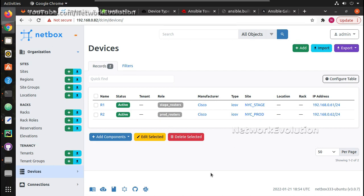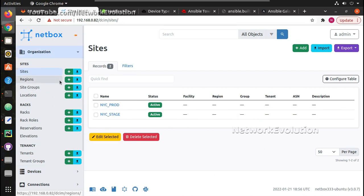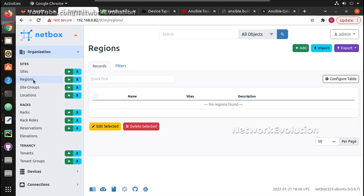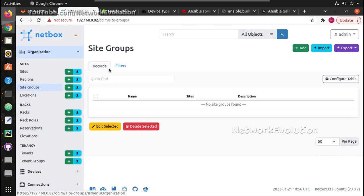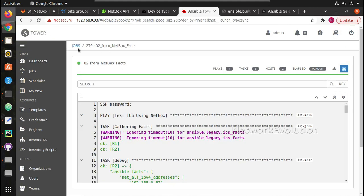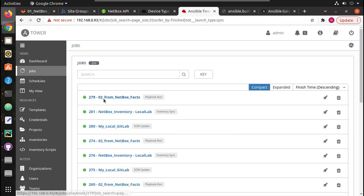In the next video we'll see how we can update all these details using Ansible playbooks — you won't need to manually update anything; you can just run a single playbook and update all these details into NetBox. I hope this video was helpful for you to understand how we can run a playbook from Ansible Tower and get the inventory from NetBox dynamically. Thanks for watching, see you in the next video.